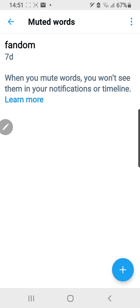Obviously, most people use this to mute offensive, sensitive words and stuff like that. But this is just an example.